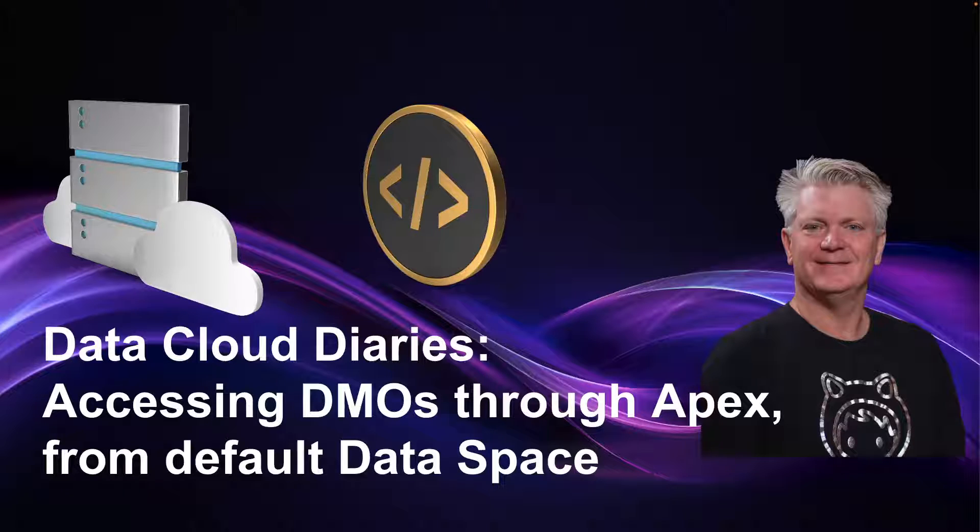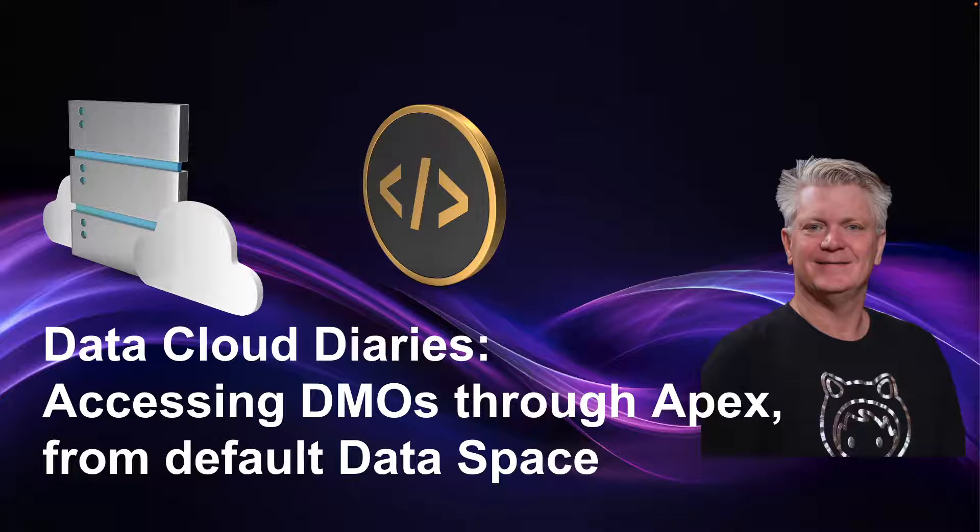The Data Cloud Diaries, accessing DMOs through APEX from the default data space.